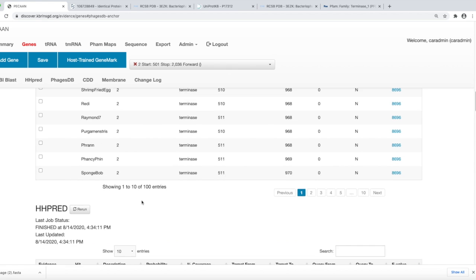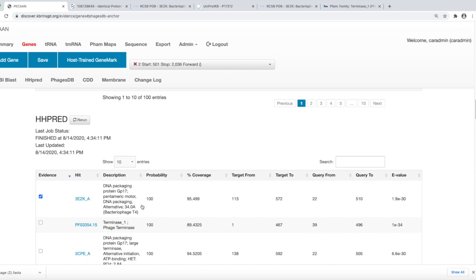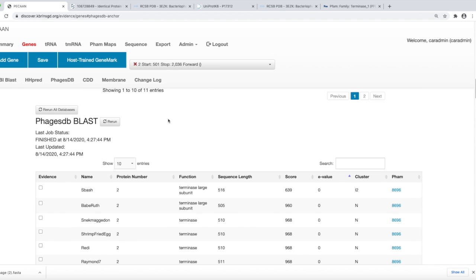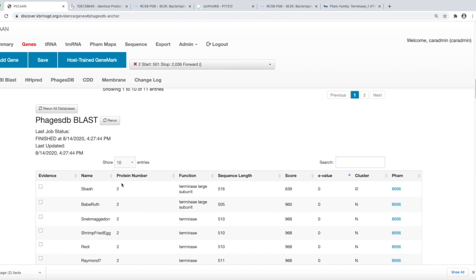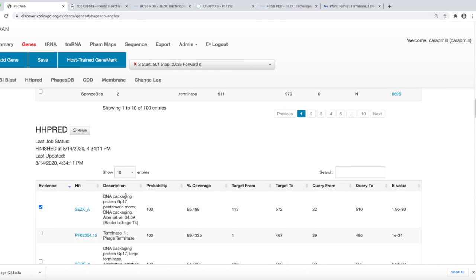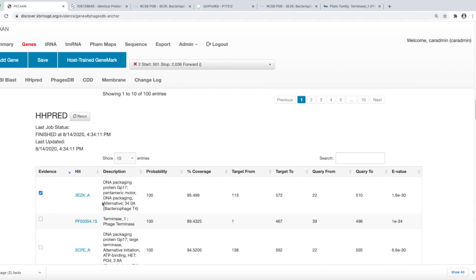Below this is the HHPRED where PhagesDB BLAST and the NCBI BLAST are comparing nucleotides to the database. The HHPRED predicts the secondary tertiary types of structures of the amino acids and compares that to structural types of databases.